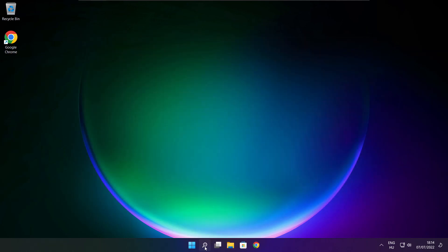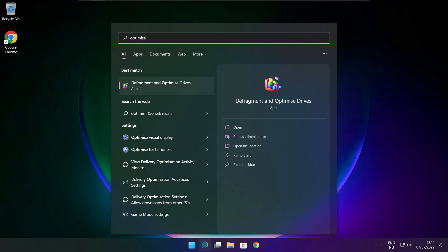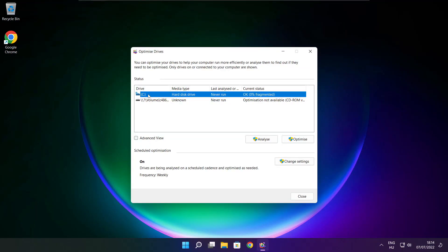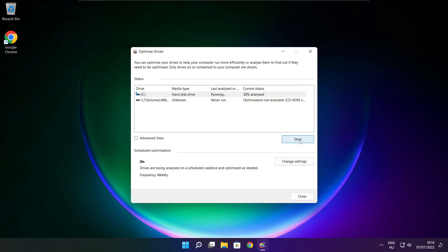Click the search bar and type Optimize. Click Optimize Drives. Select your drives, click Analyze, and then click Optimize. Wait for it to complete and click Close.